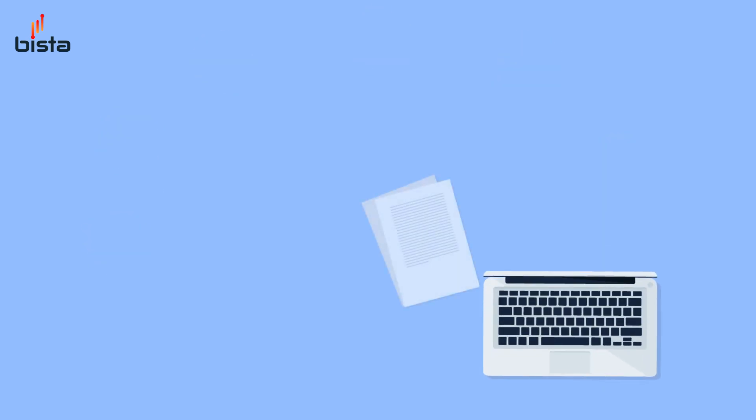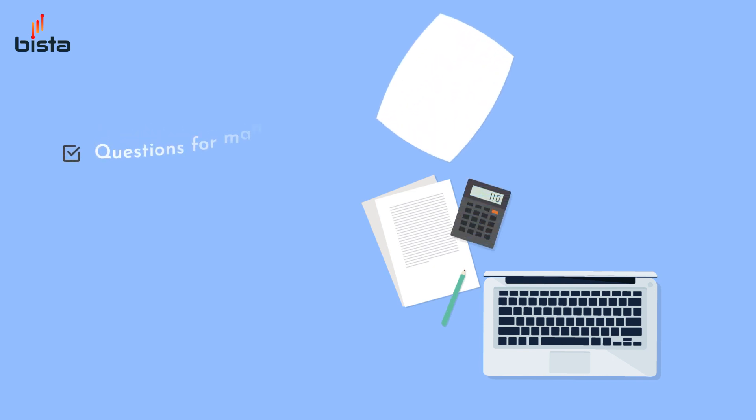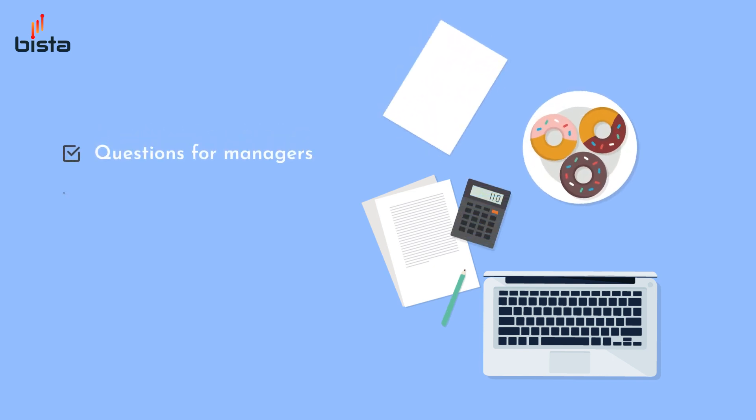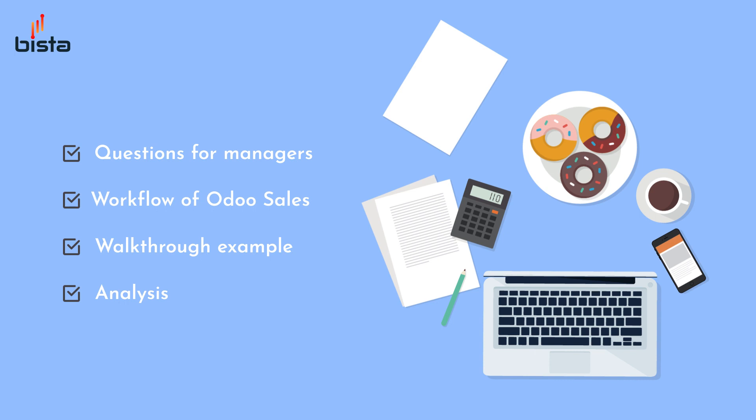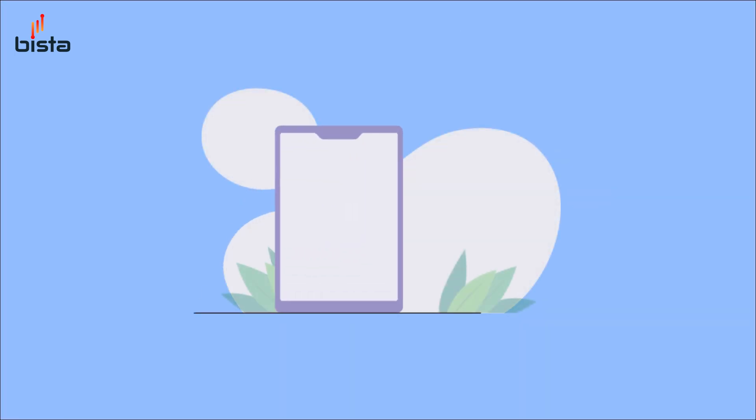We'll firstly go through a quick introduction. We will talk about questions for managers that we're going to answer. We'll then go through a workflow diagram of Odoo sales and lastly we'll walk through an example with a little bit of analysis based on the questions we asked.